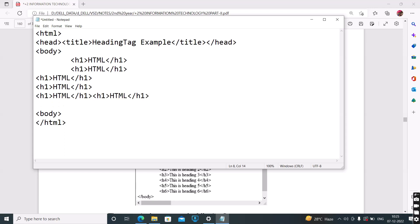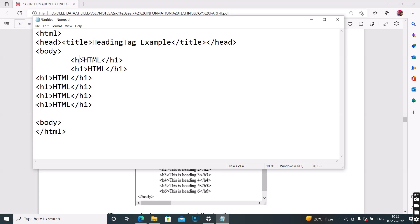So there are six types of heading tags in HTML, H1 to H6. This one is the H1 tag. Next, H2 tag. Next stage, H3. Next stage, H4.